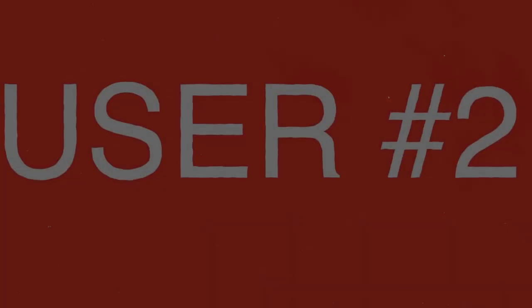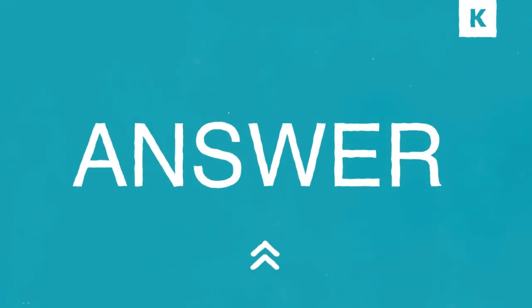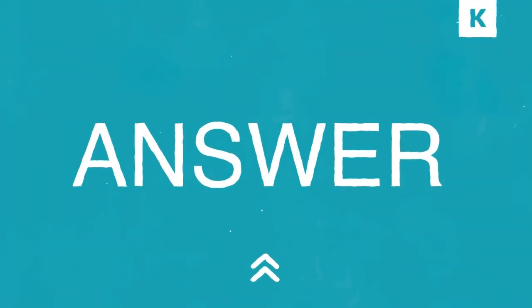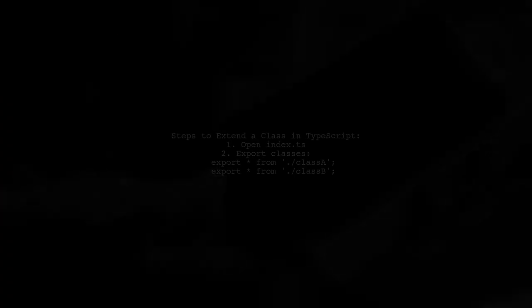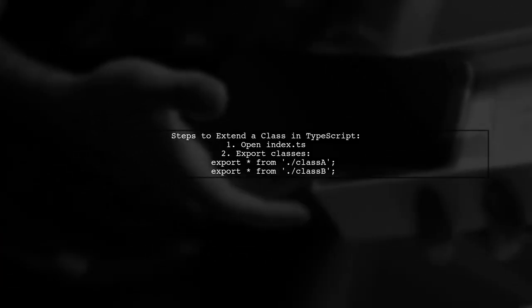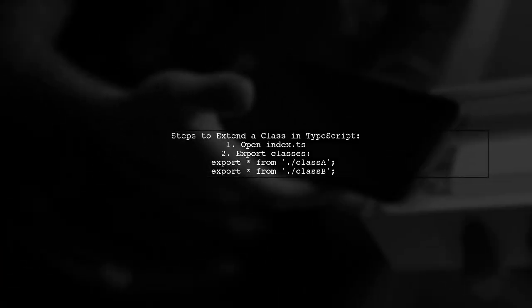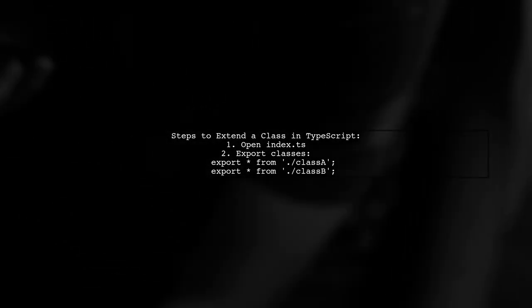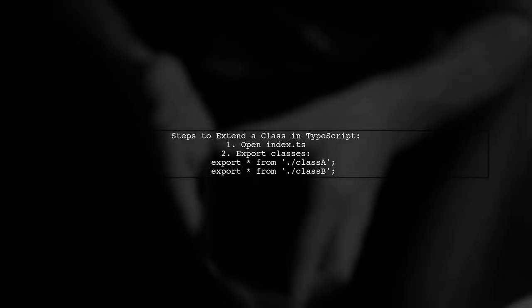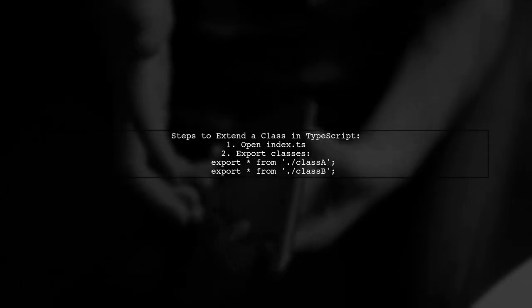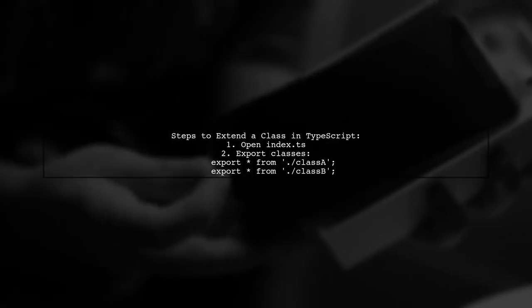Let's now look at another user-suggested answer. To extend a class in TypeScript using an imported class, start by organizing your index.ts file. Make sure to export the classes in the correct order.